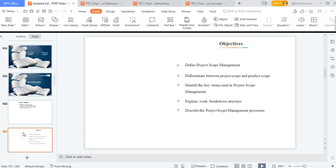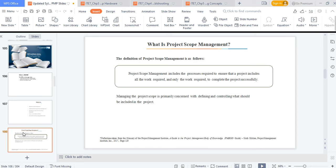We're going to look at scope management. The definition of scope management includes the processes required to ensure that the project includes all of the work required. For example, if someone asks a musician to compose a song, questions arise: what type of song, what length, or is it an album? If someone says make a door — what type of door? For a three-bedroom flat: will it have aluminium, roofing sheet, corrugated roofing sheet, or will it involve finishing? Scope gives you great detail of what is going to be included in your work.